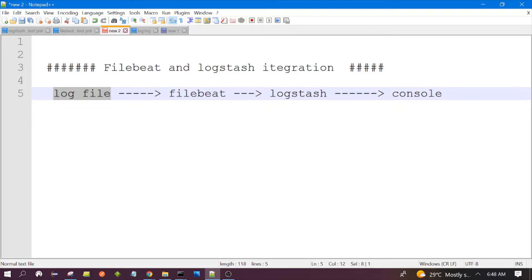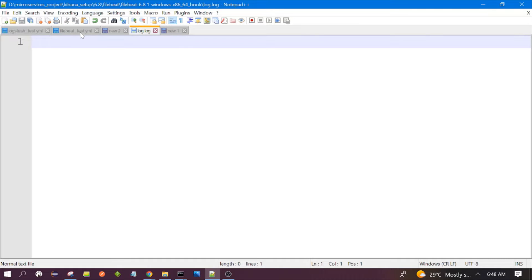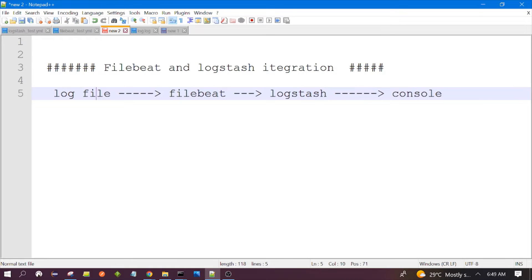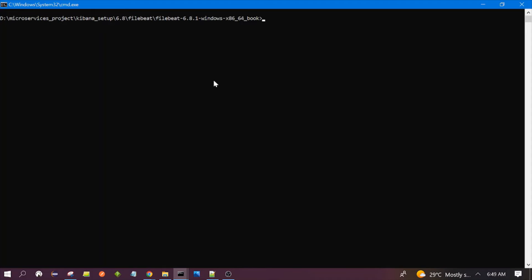Now we have discussed all four parts: the log file, which is currently blank; the Filebeat configuration and folder structure; and the Logstash configuration file. Now let's start our software. First, I am starting Logstash. You need to go to the bin folder of your Logstash installation.